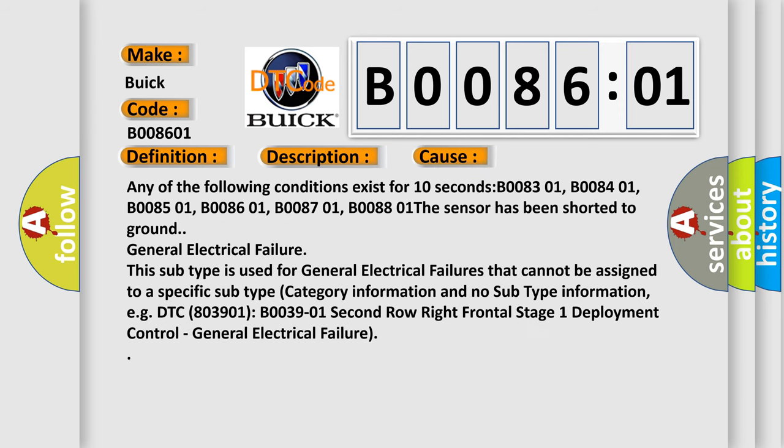Any of the following conditions exist for 10 seconds: B0083-01, B008401, B008501, B008601, B008701, B008801. The sensor has been shorted to ground.